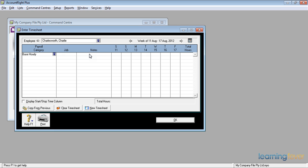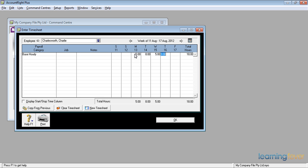Now all I need to do now is to put in the hours for the days he actually worked. Looking at his timesheet I can see that on Monday he worked 5. On Tuesday he worked 8. On Wednesday he worked another 5. And he worked another 5. Giving him a total of 23 hours for the week.